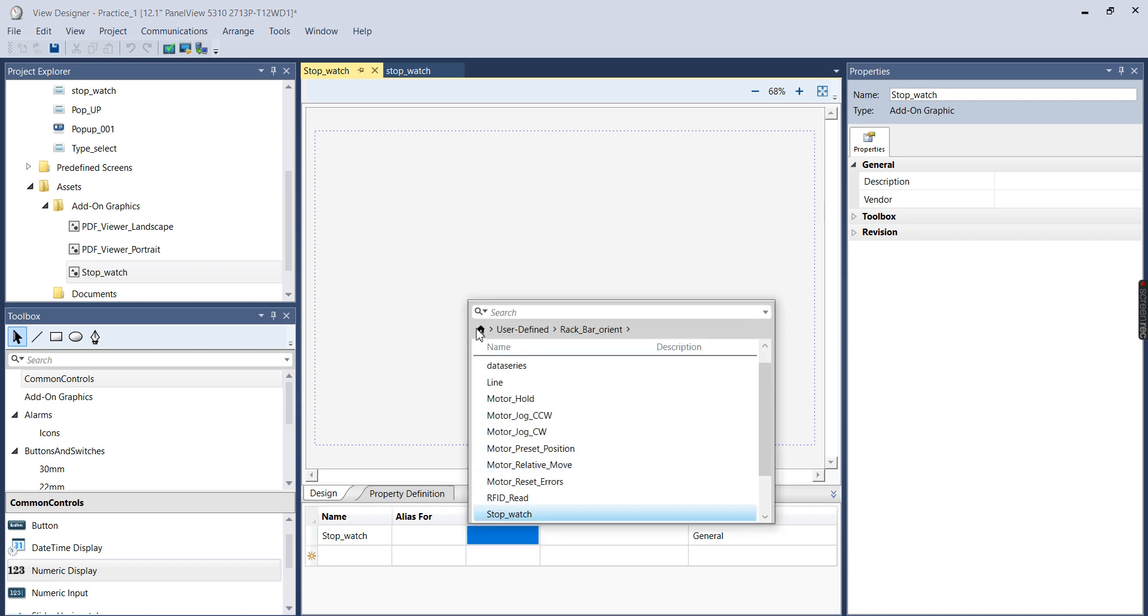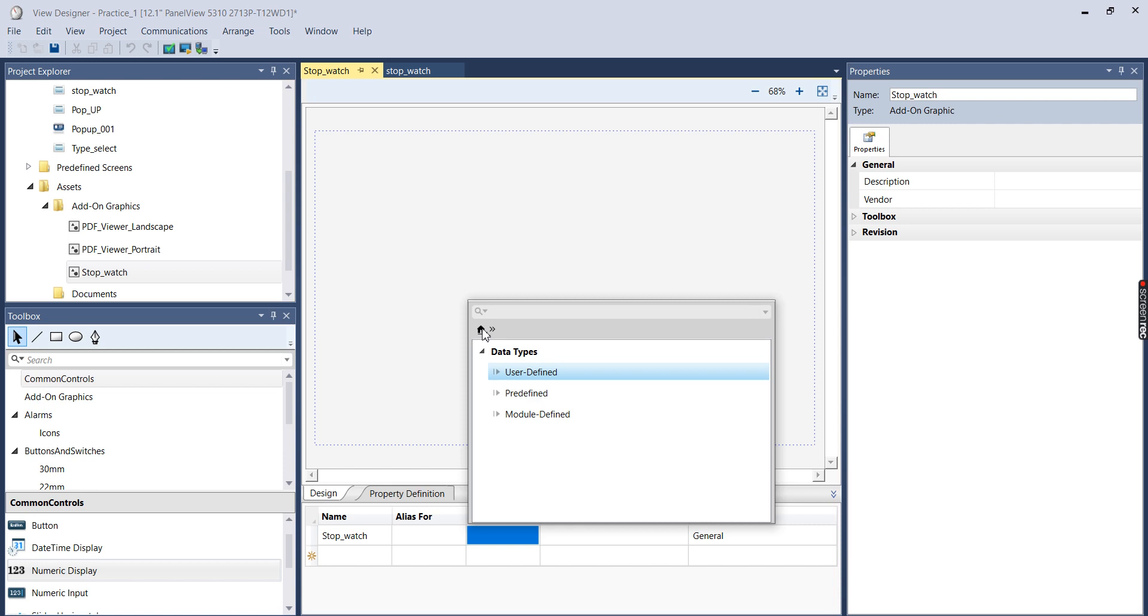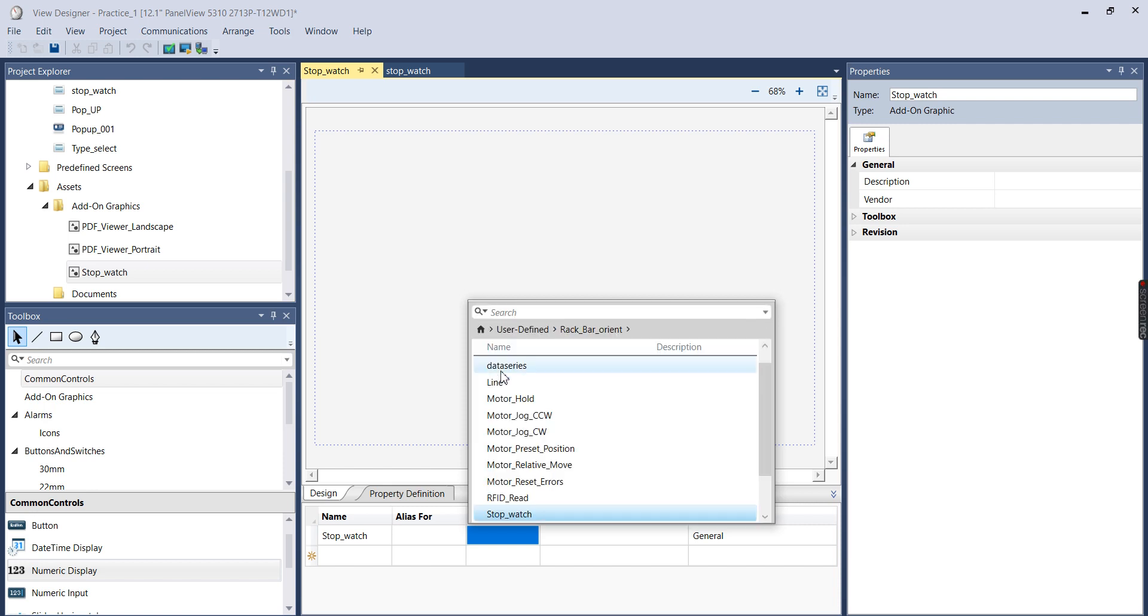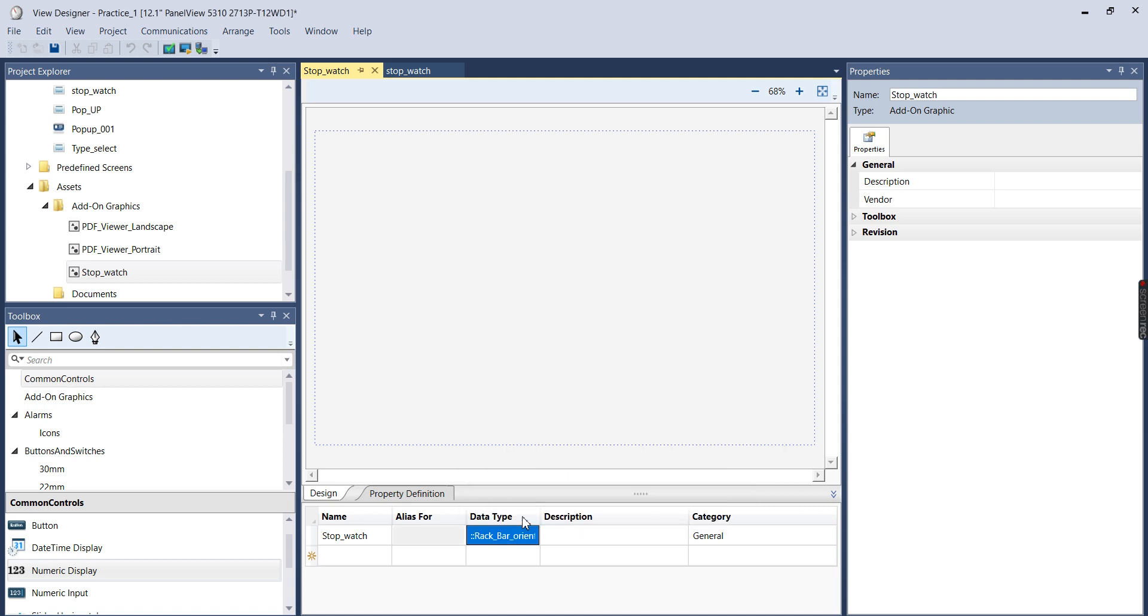And I'm going to go to User Defined, the name of the controller, and I'm going to select Stopwatch, which was the name of the data type that was created when we created the add-on instruction for the Stopwatch. So I'll select that, and so that's linked up. So now all we have to do is actually build the graphic.